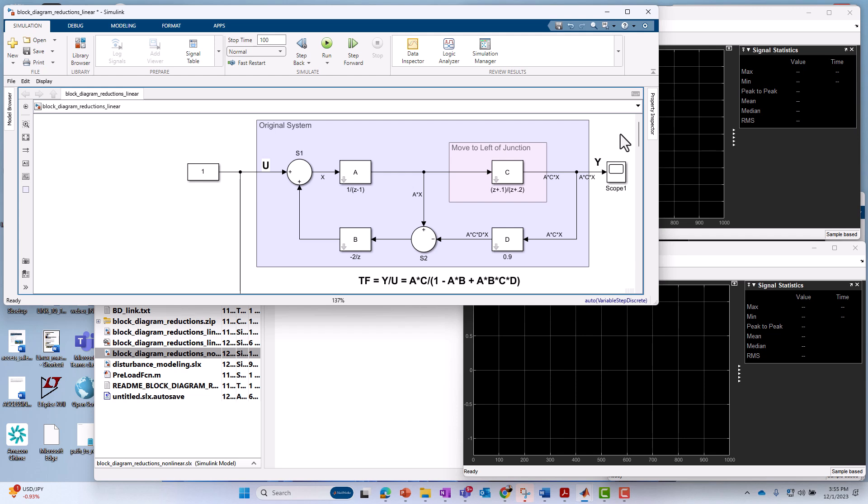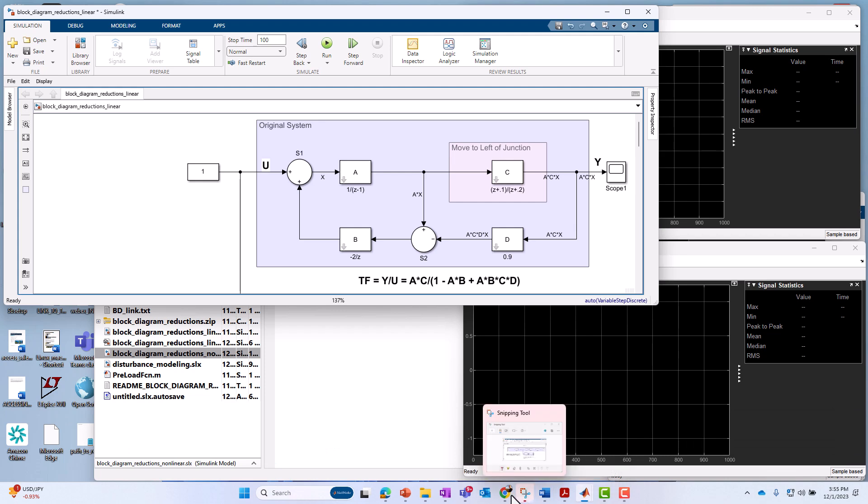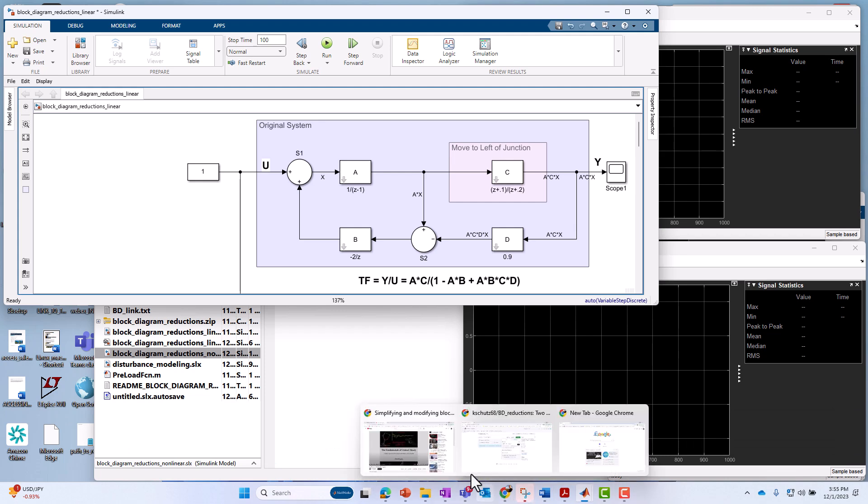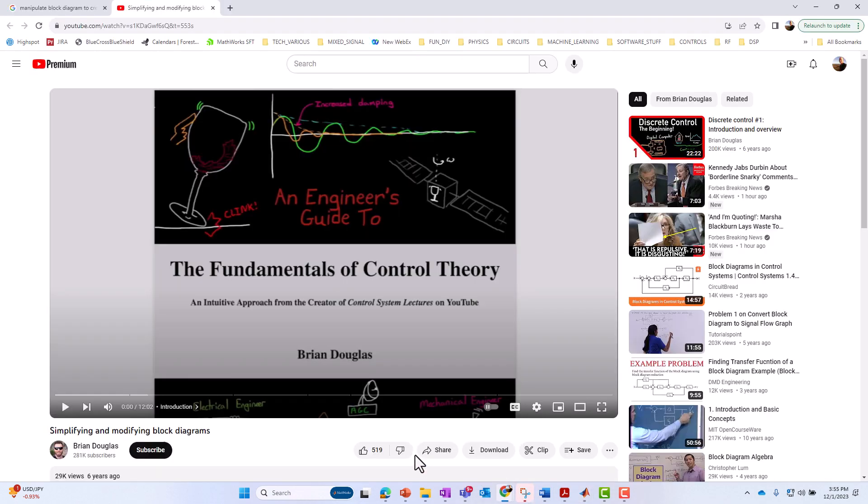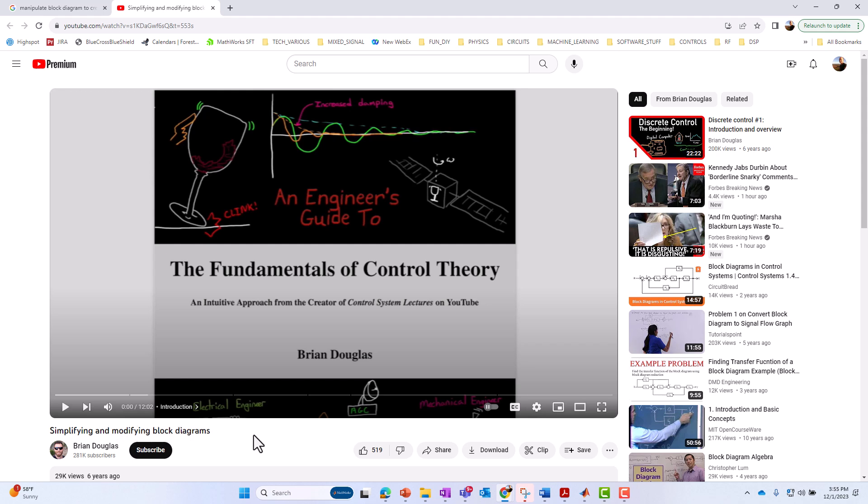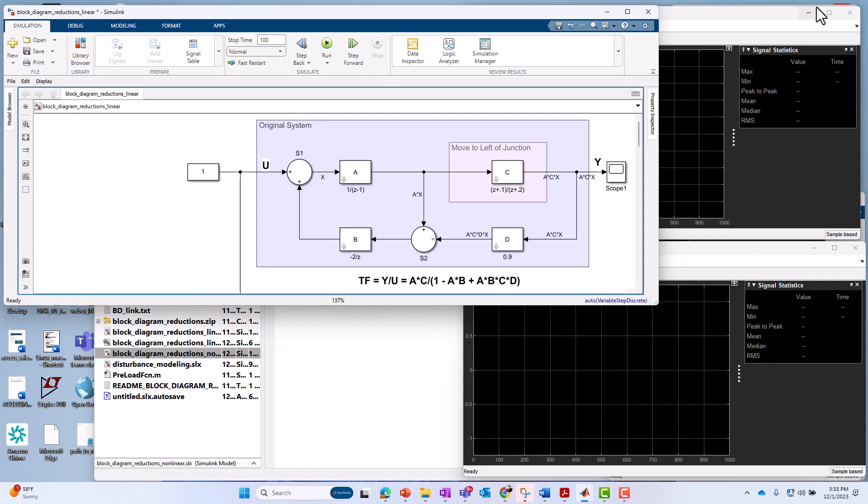Now, again, I'm not going into the theory. There's a very good video. There's probably lots of good videos on this topic, but the one I'm going to recommend is by Brian Douglas. I brought up his YouTube channel here where he goes into this, goes into much detail on this very topic, simplifying and modifying block diagrams. So I strongly recommend you check out his channel for more in-depth theory on controls in general.